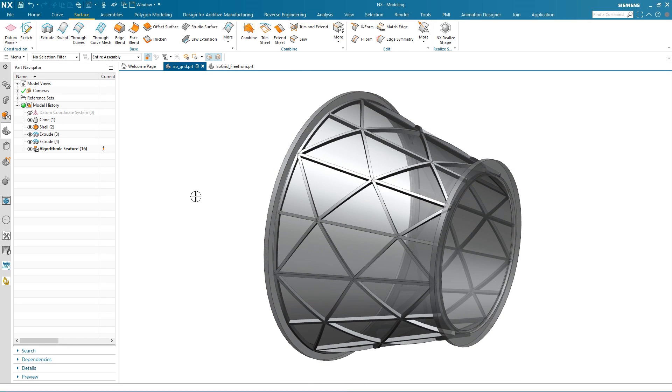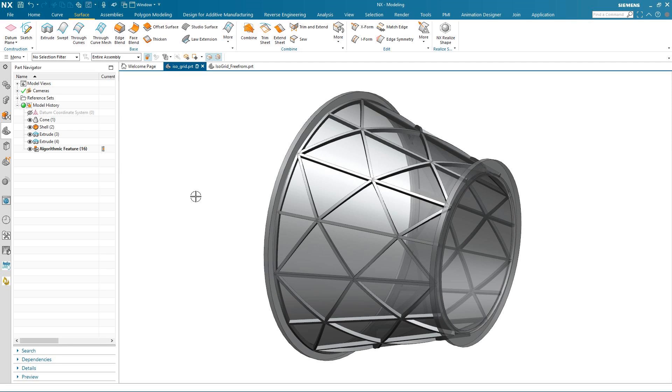Features such as these have relied on advanced programming knowledge to construct them. But now with algorithmic modeling and the logical rules driven approach, engineers can construct and edit these complex features directly within NX.